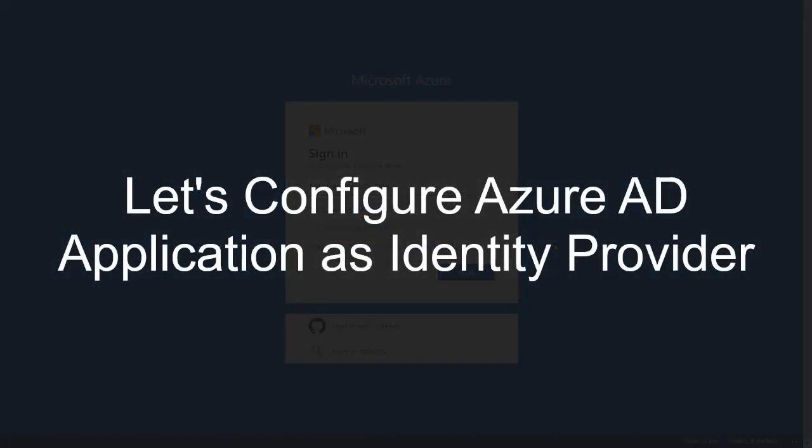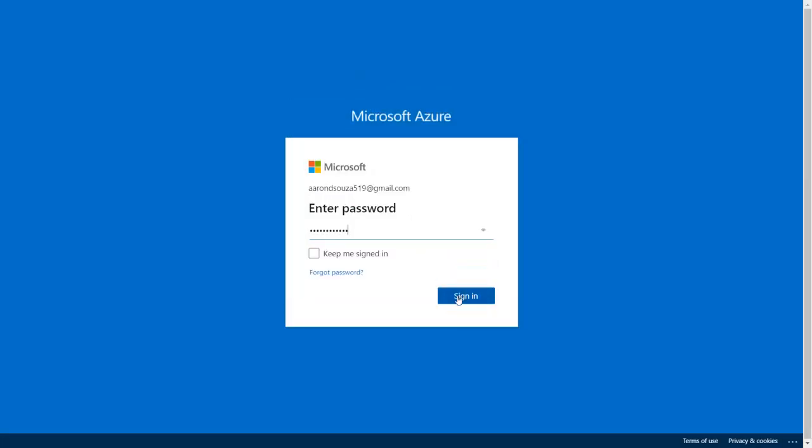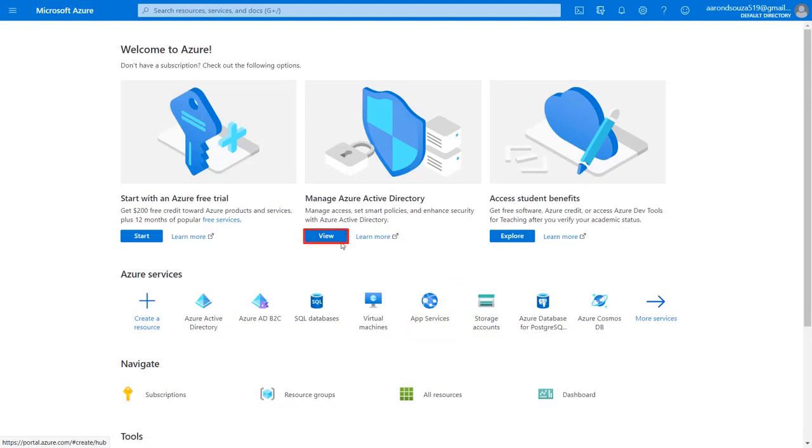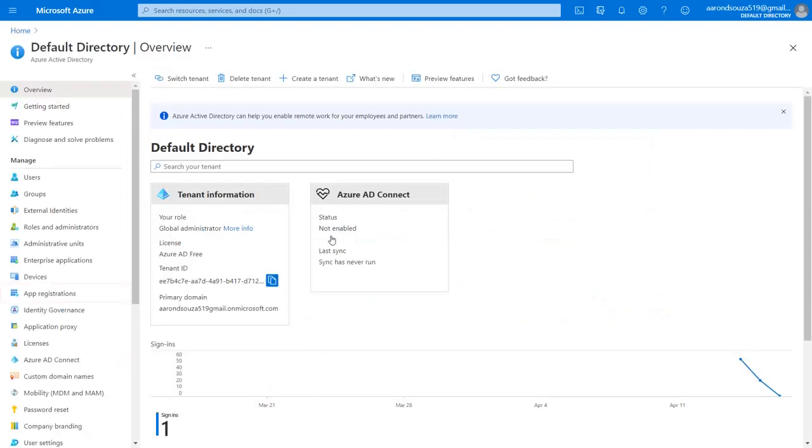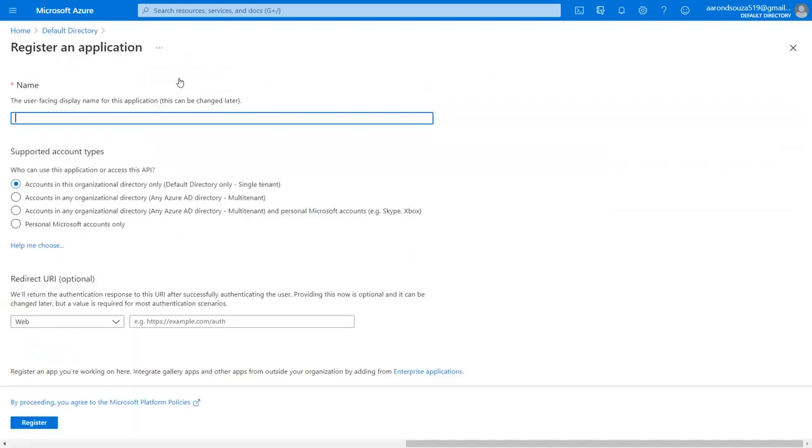Firstly, we are configuring Azure AD application as Identity Provider. Go to the Azure portal and log in with your credentials. Click on View Manage Azure Active Directory. Select App Registration on the left menu and click on New Registration. Enter your application name.